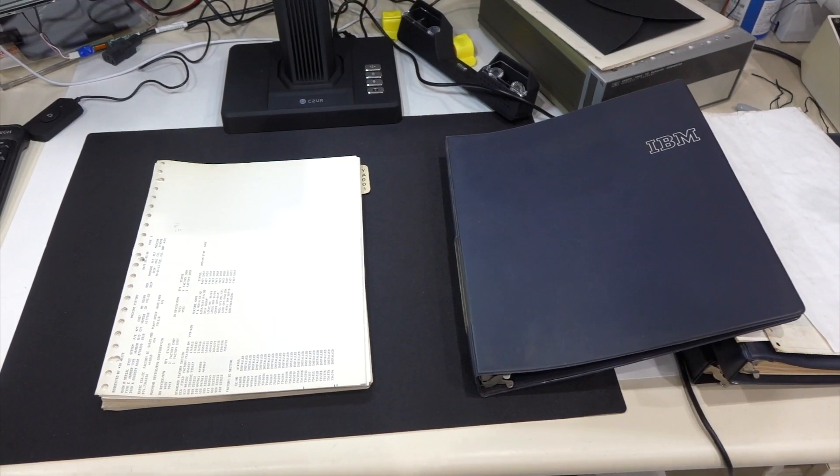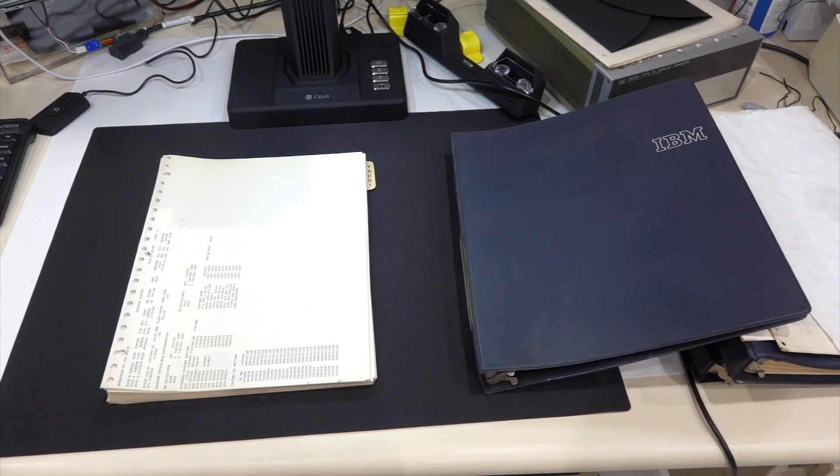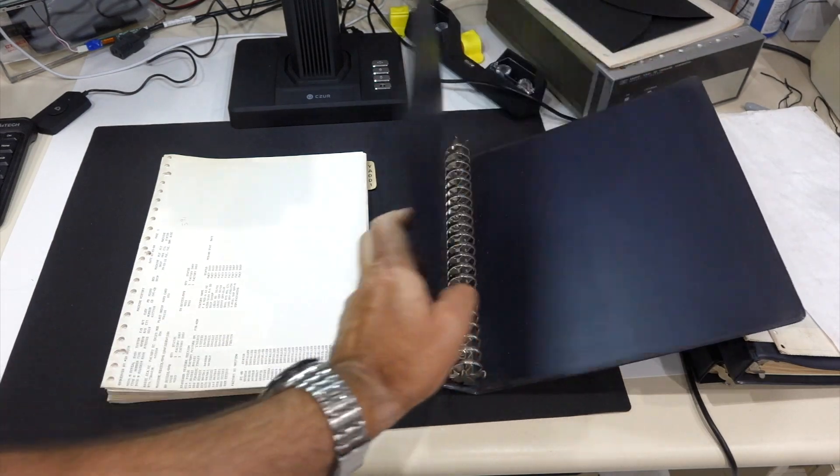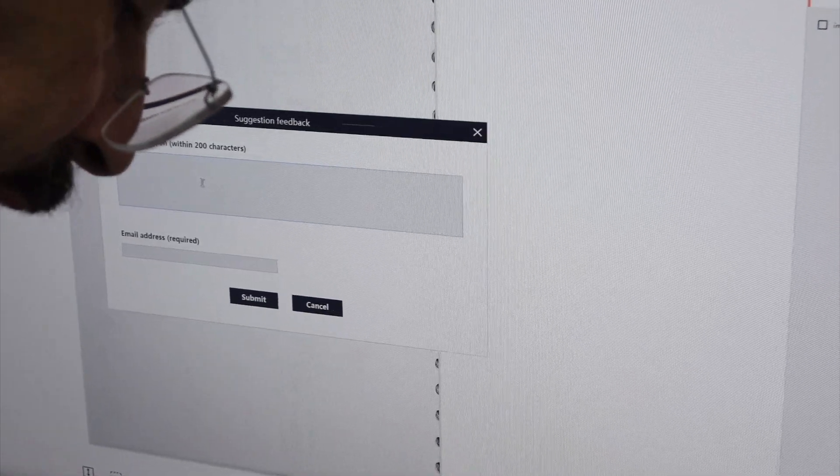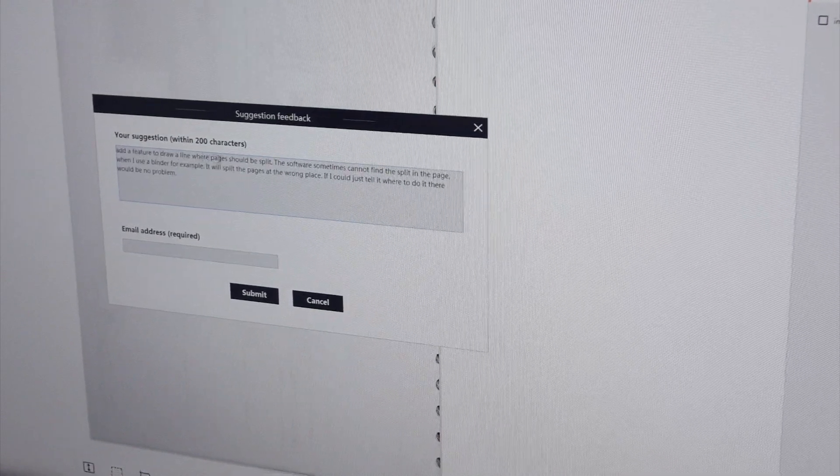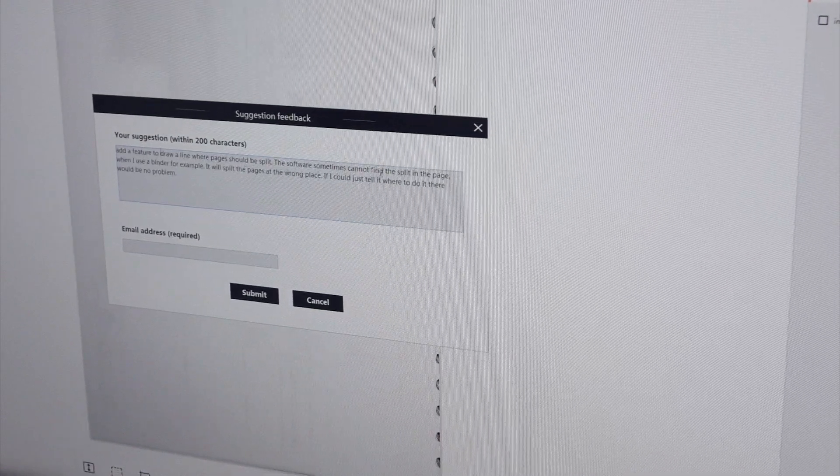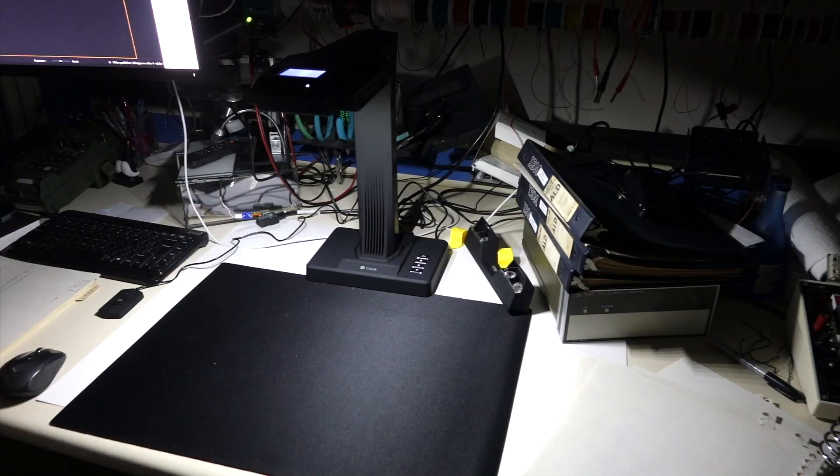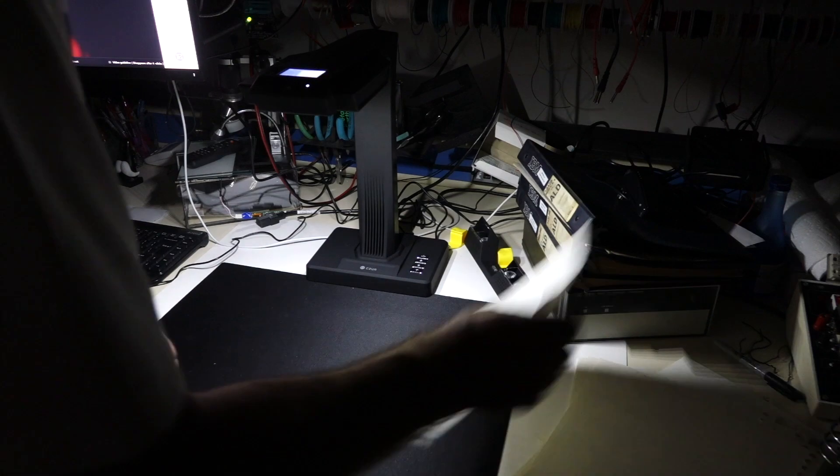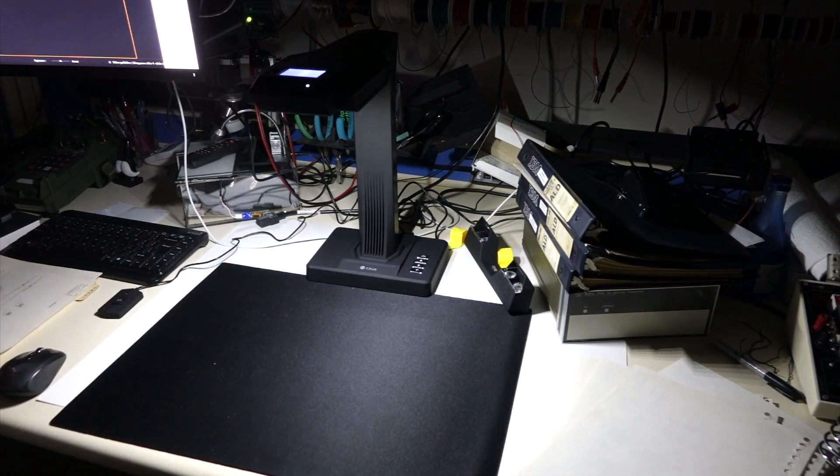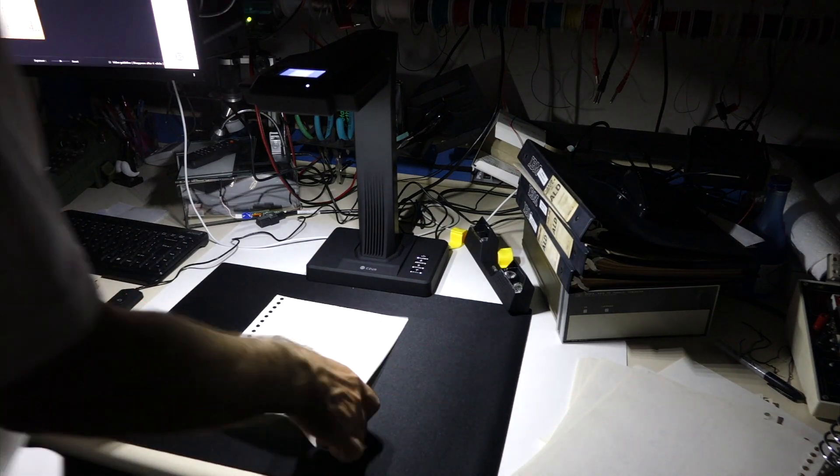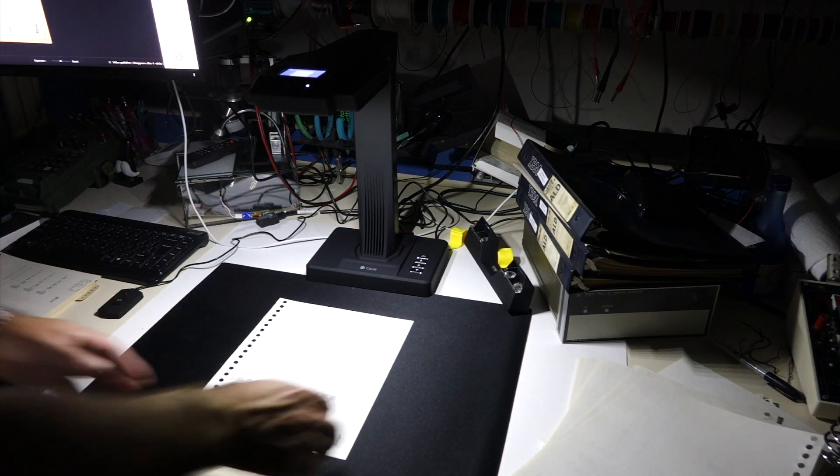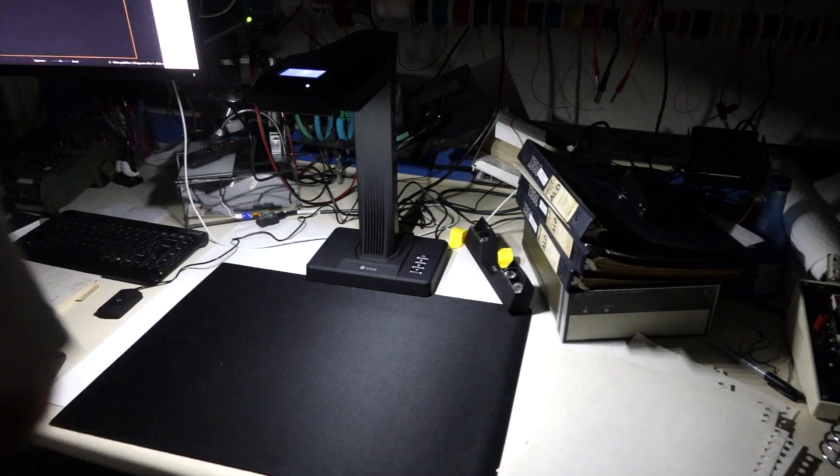Okay, so not a big job as the IBM scan. And since it really didn't deal very well with the binder here, so I'll give them another suggestion. So add a feature to draw a line where the pages should be split. The software sometimes cannot find the split in the page. So I ended up doing it page by page in a single flat page mode, which works quite fast. You just toss the page anywhere and it will find it. So I just wish it would be able also to do the curvature correction in that mode too.